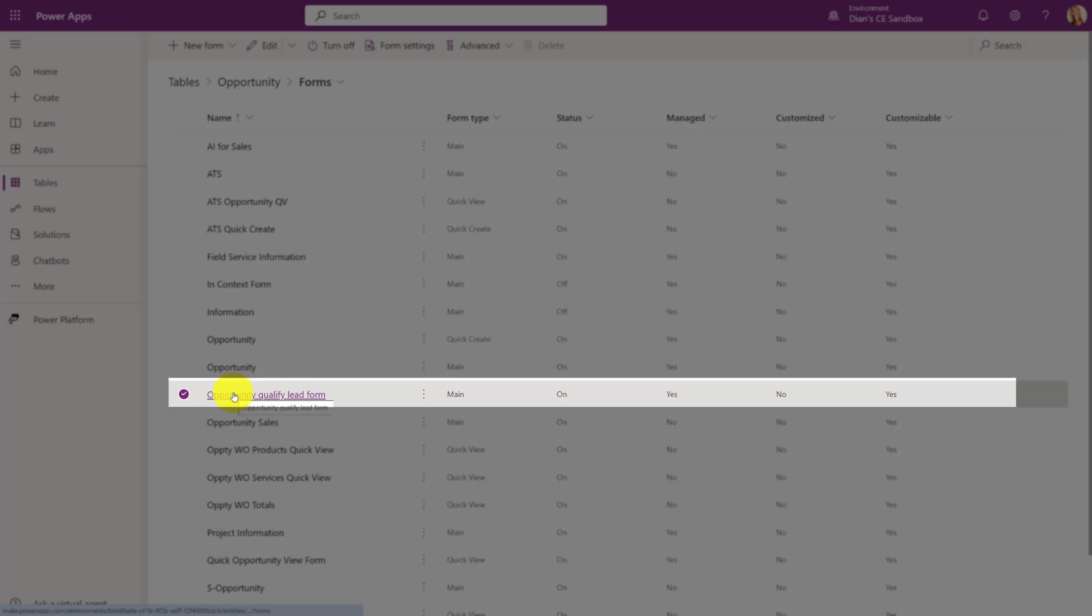And you're going to use that when you are making changes to an existing opportunity, when you are trying to create them during that qualification process. And also if you want to add additional opportunities, if you want to take advantage of that, you've got to make sure that you add this form to the model driven app that you're using.